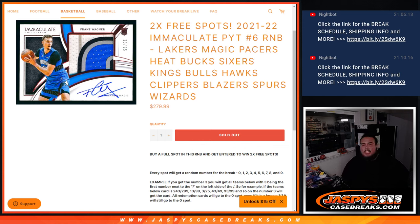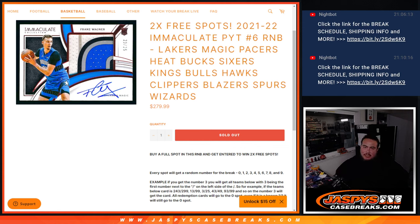What's up everybody, Jason here from JaxPeaceCaseBreakers.com. We just sold out Immaculate Piketty number 6 with this random number block here.